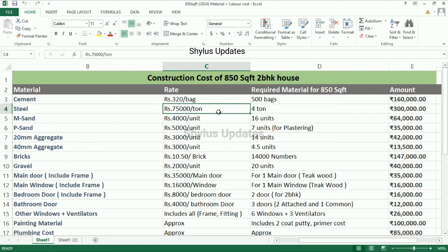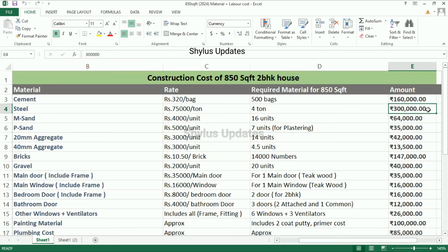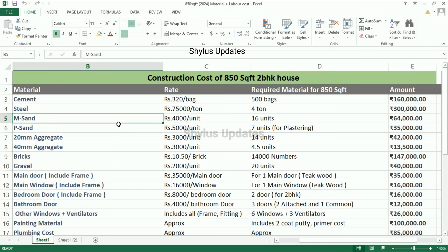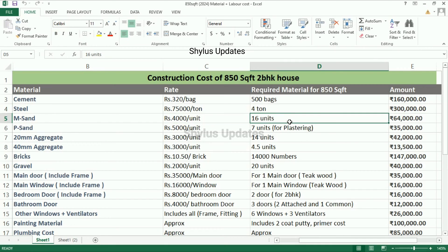Steel: the current rate of steel is rupees 75,000 per ton. For an 850 square feet house, 4 tons of steel are required. The total amount for steel is rupees 3,00,000. M-sand: rupees 4,000 per unit. For an 850 square feet house, 16 units of M-sand are required.